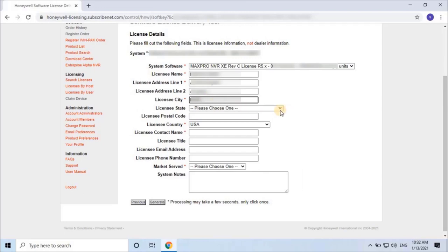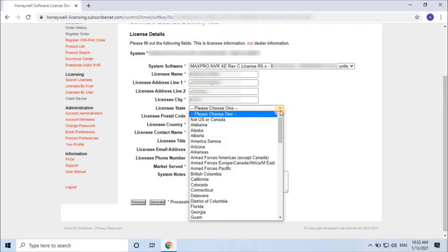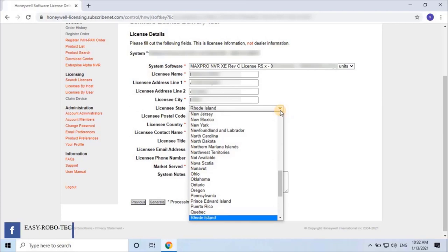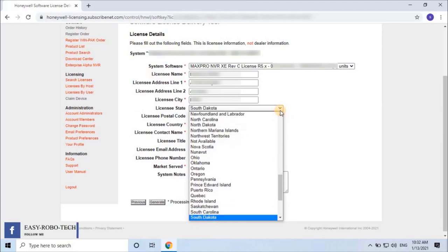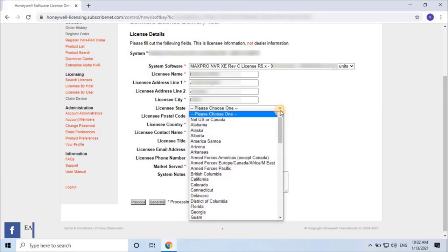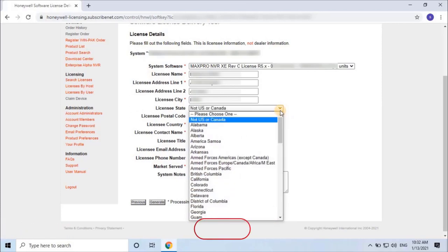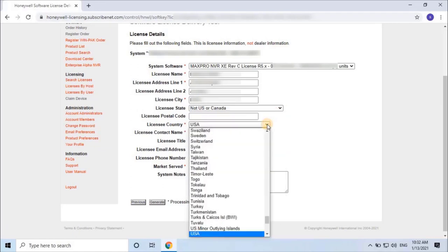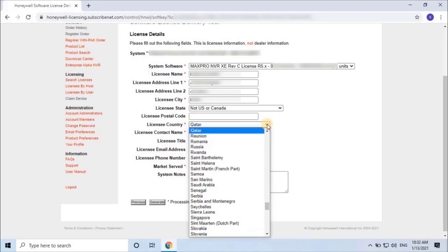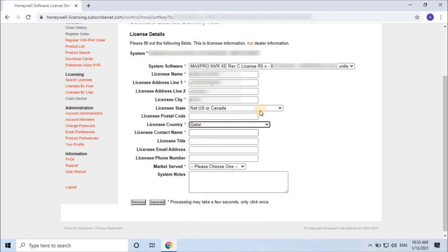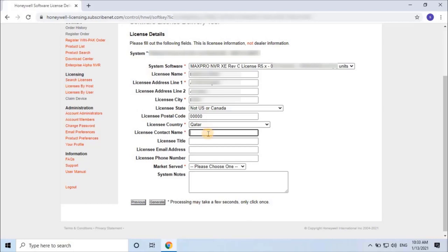Licensee state - if you're using this license outside of U.S. or Canada, then select Not U.S. or Canada. Then select Licensee country. If you're using this license outside of U.S. or Canada, enter postal code as 5 times 0. Then enter licensee contact number.